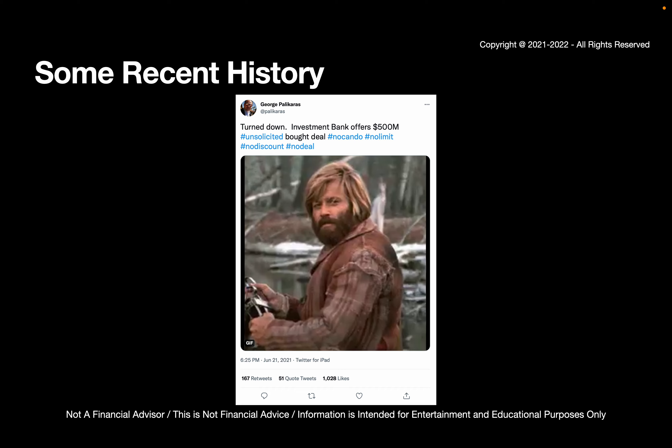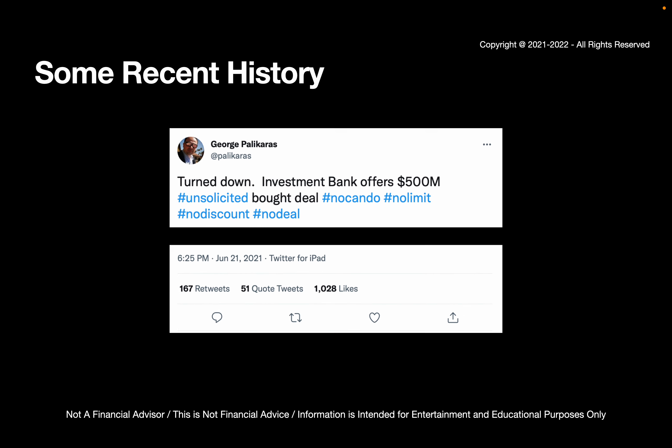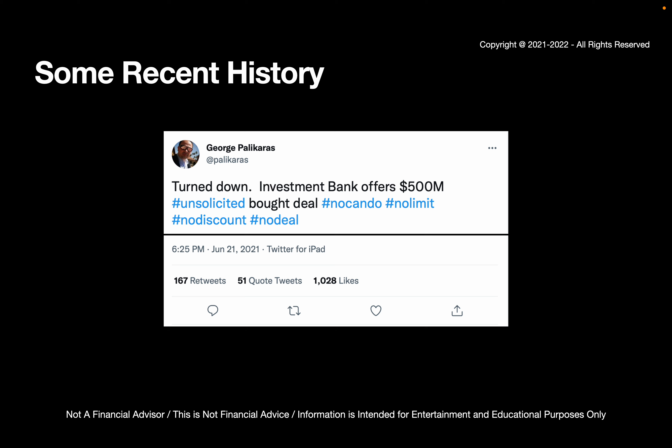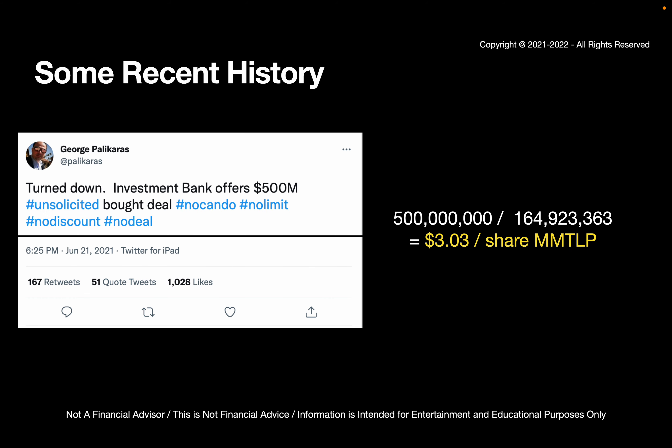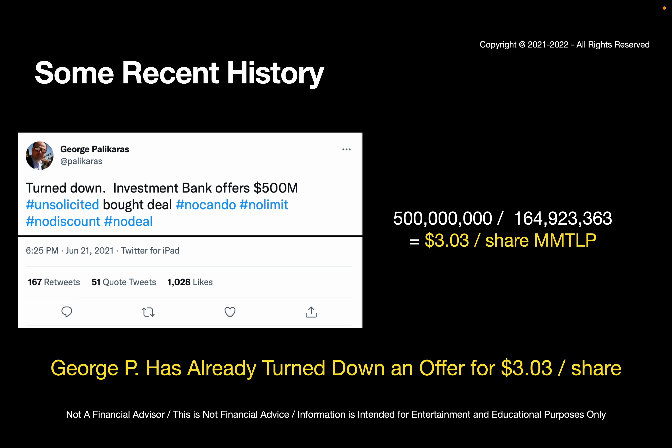Let's look at some recent history. It turned out that George Palakaris, way back in time, made a tweet and he turned down an investment bank offer of $500 million — which was unsolicited — to buy all the oil and gas assets. He said no discount, no deal, no limit, no can do. This was June 21st. He turned down $500 million. $500 million divided by 165 million shares is about $3.03 a share. So he turned down an offer of $3.03 per share. You think he would do that if the oil was only worth 45 cents or 35 cents a share? A lot of people forgot this or were new and didn't even know about it.